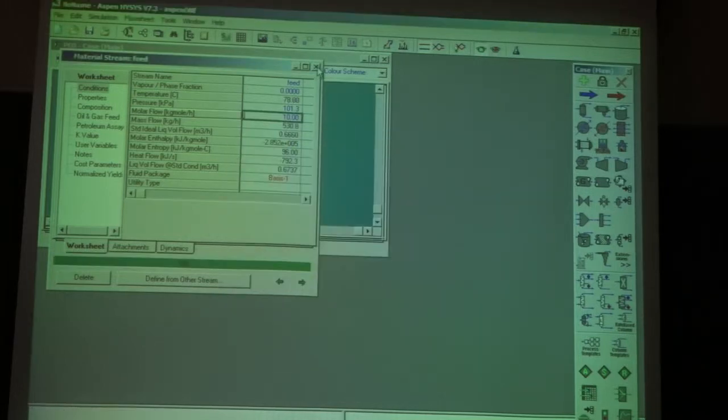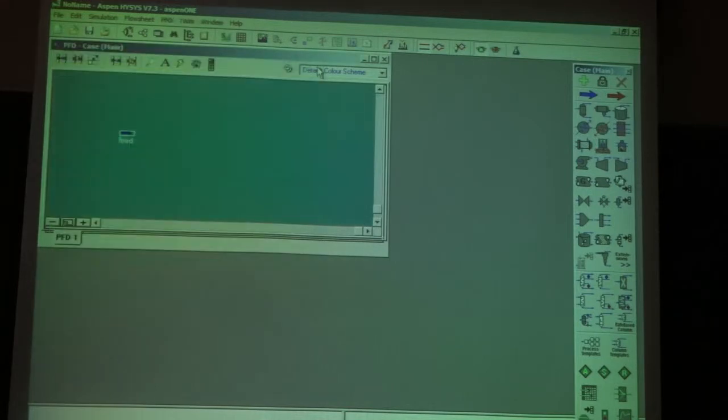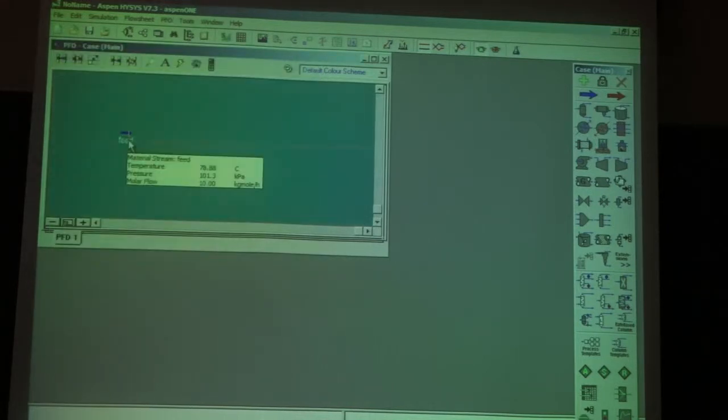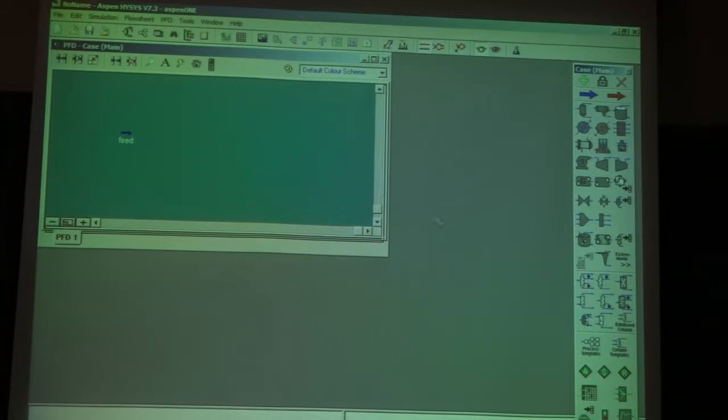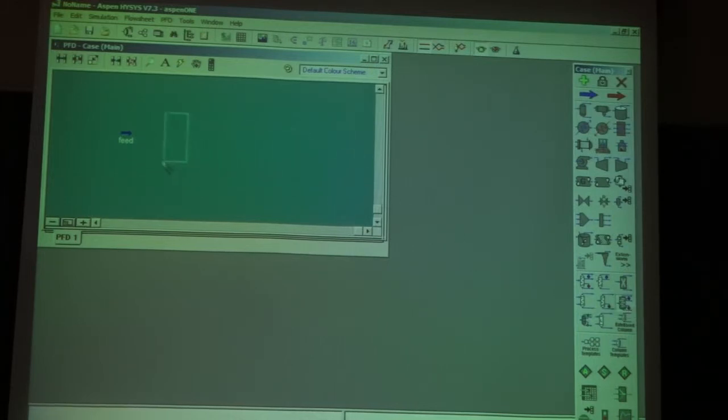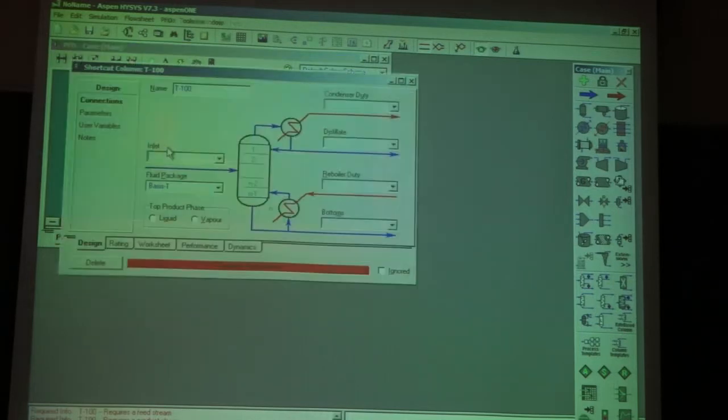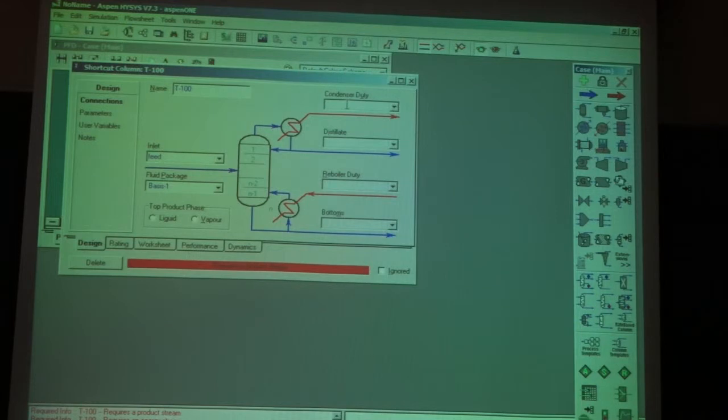Then I choose the shortcut distillation. I enter the shortcut distillation. I click on it. The inlet is the feed, and I'm going to choose the condenser energy stream, the distillate material stream, the reboiler energy stream, and the bottom stream.